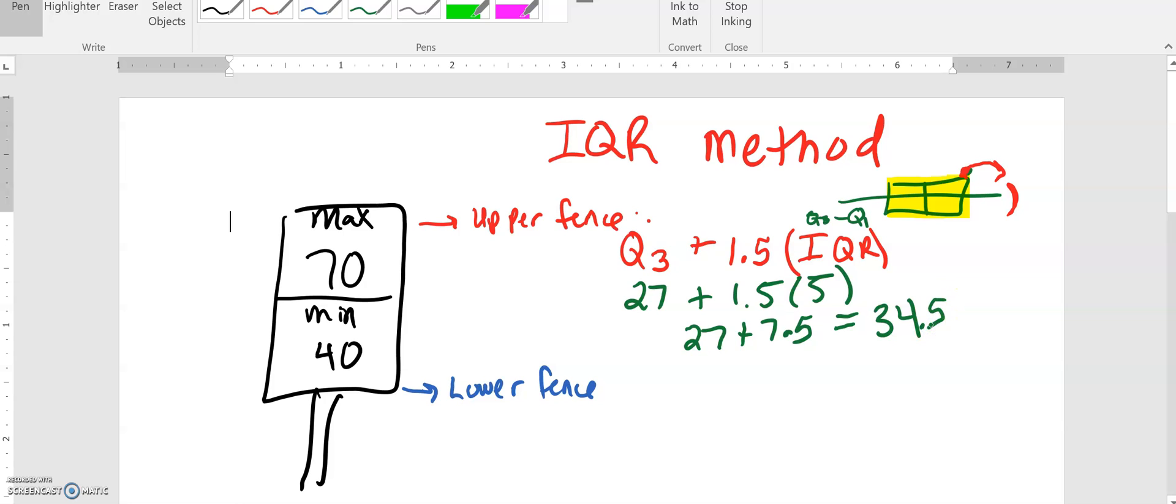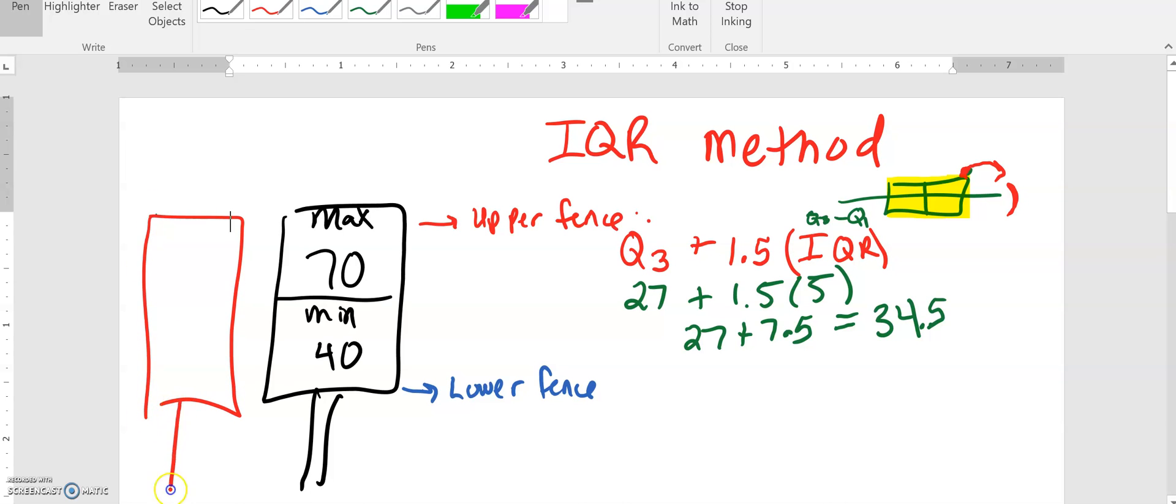For our data set that's kind of like our maximum speed limit. We have just found the maximum data value that we should have in order to be considered normal to be 34.5.